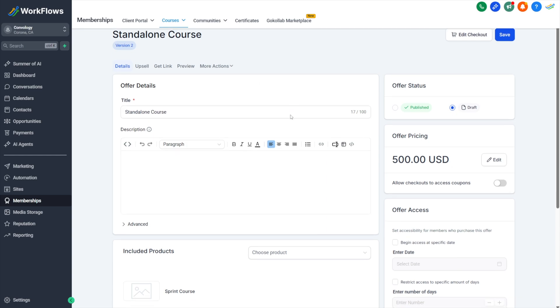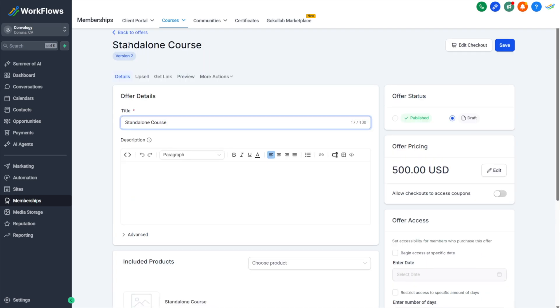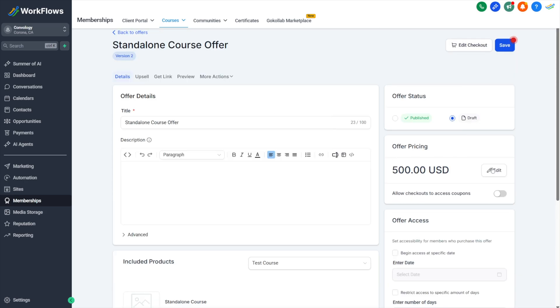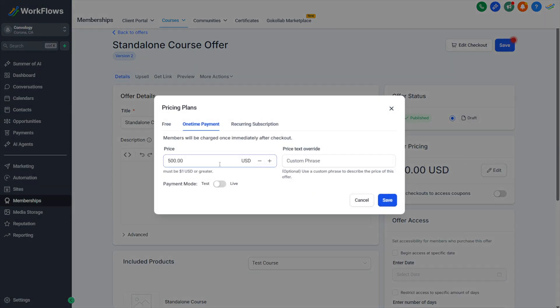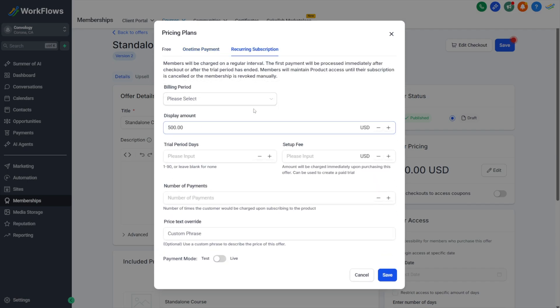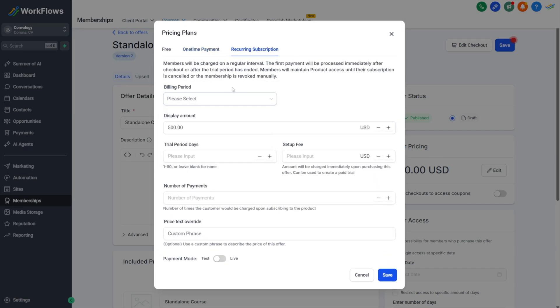Now this is the screen where I'm customizing my offer. You can have multiple offers per individual course content. For example, I could create an offer to sell my standalone course for 500. I could create another offer to sell my standalone course for 300. The whole point is you can create different offers and utilize those to sell the product throughout your funnels, your webinars, your communities, whatever it might be. I'm going to rename this offer just for clarity. I'm going to call this my standalone course offer.